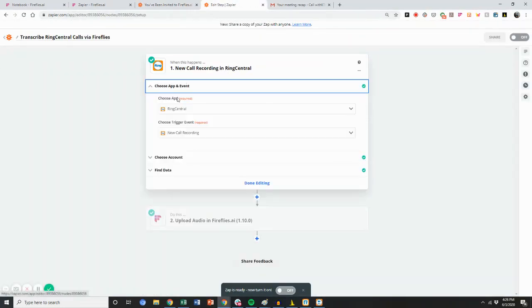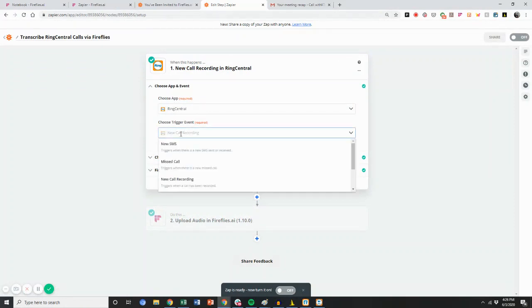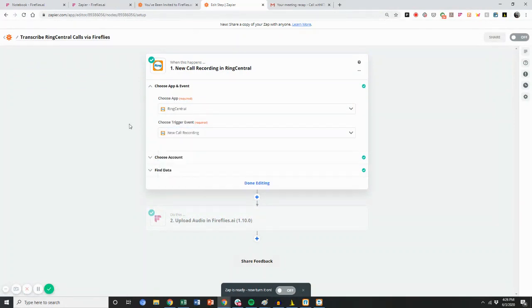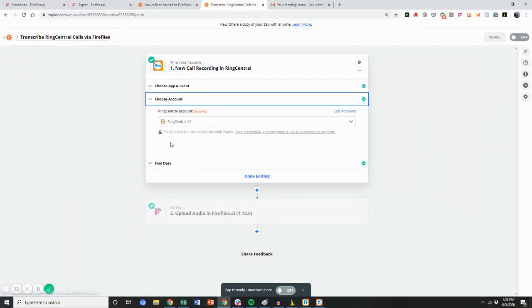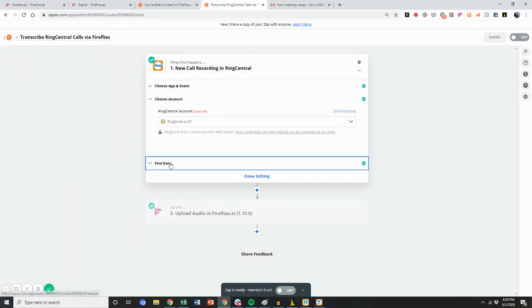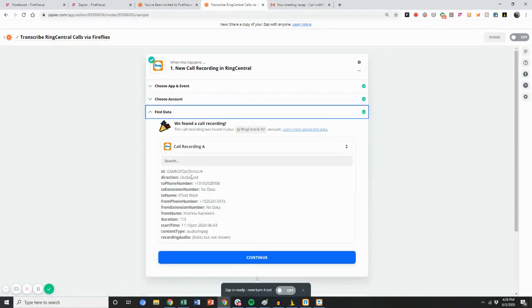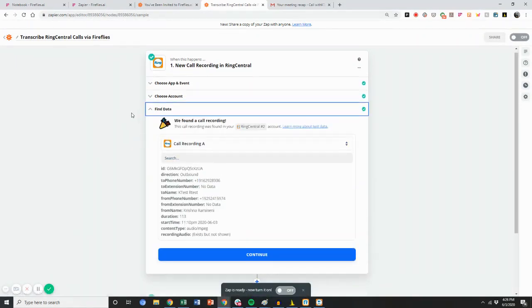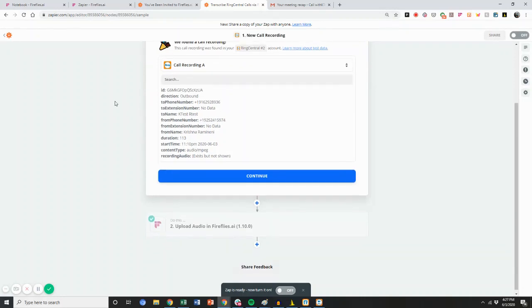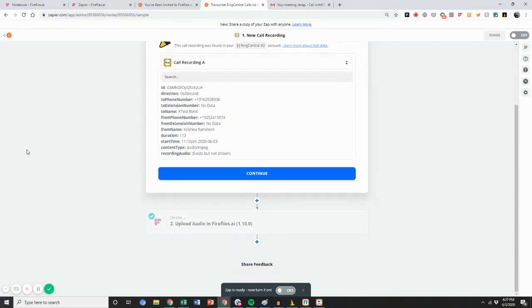In the Zap, you're going to select RingCentral, and the trigger event is going to be new call recording. From there, choose your account, log into your RingCentral account, and it'll pull up and fetch the most recent call you've had on the system. If you haven't had a call in recent times, you should record one through RingCentral and it'll show up.